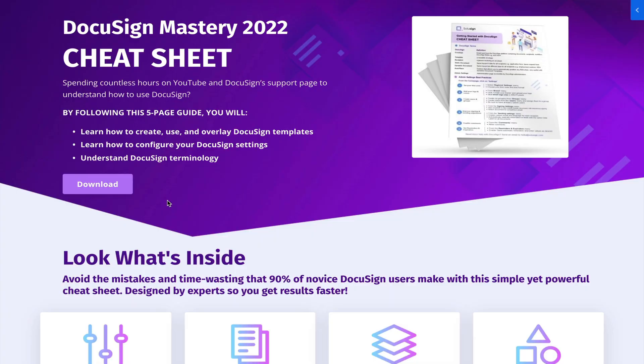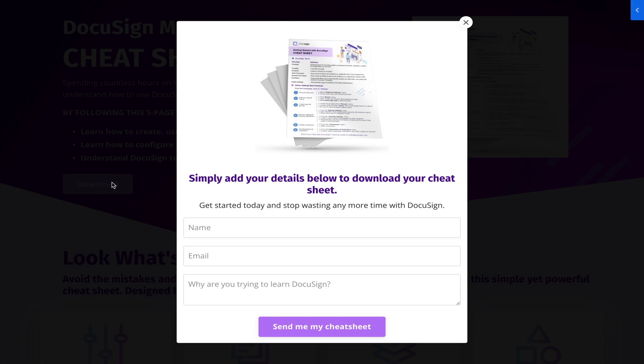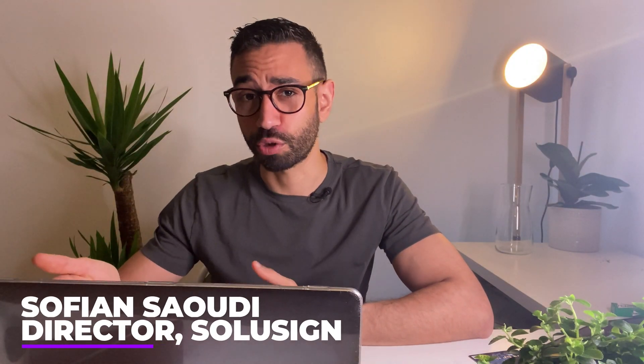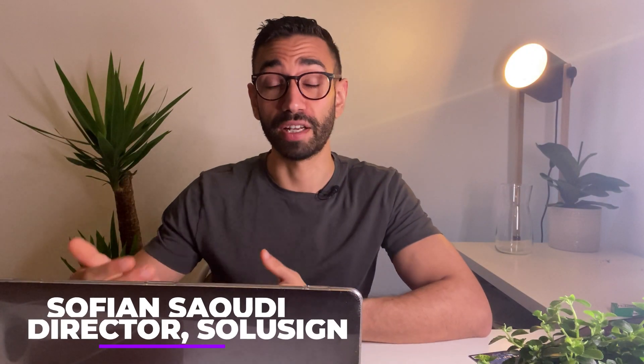If you're not really sure how templates work, you can download my free DocuSign mastery cheat sheet. It will explain to you how to use templates, recipients and fields. And if we haven't met before, my name is Sofiane Saoudi. I'm an ex DocuSign trainer and I'm also the founder of SoluSign Consulting where we help financial services firms automate sales and customer onboarding workflows.